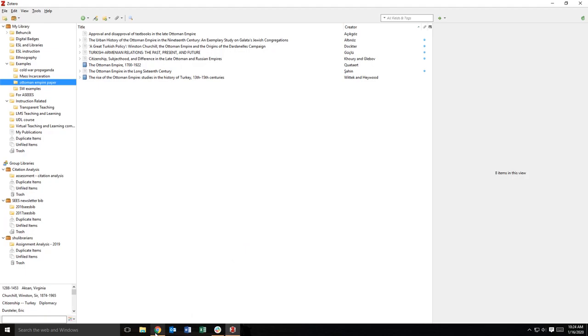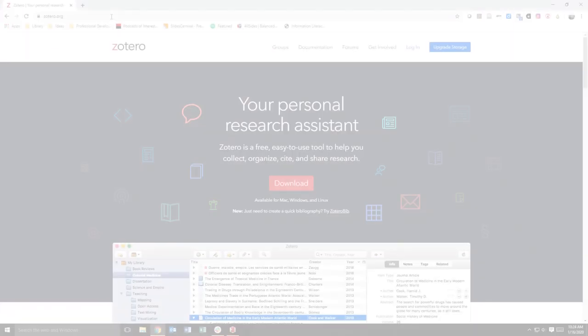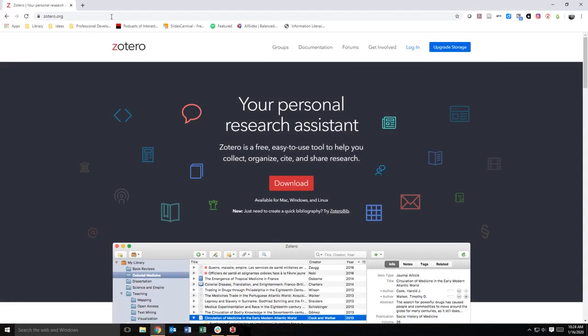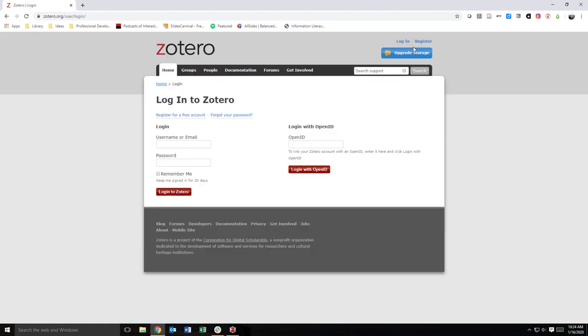To use Zotero sync, you will first need to create a free Zotero account. Navigate to the Zotero homepage, click the login link in the top right corner and then click the register for a free account link.